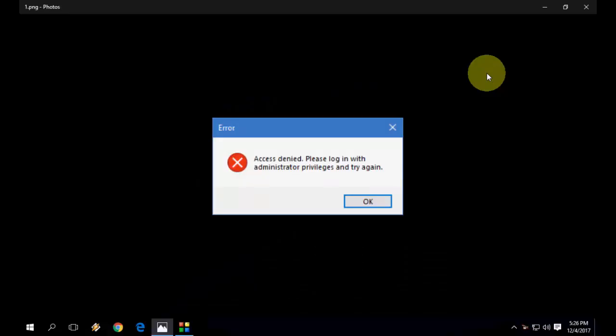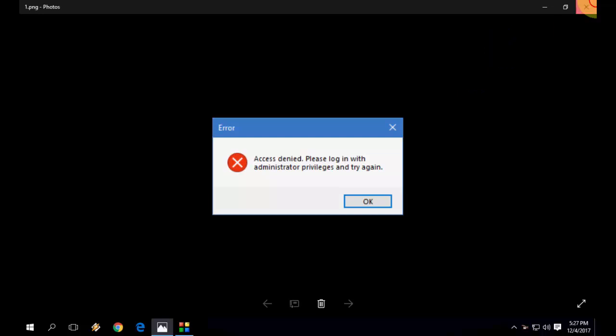In this video I will show you how to fix this error while opening any program or software. Maybe you will face this type of problem like access denied, please login with administrator privileges and try again. This is a basic problem in Windows PC. You can easily fix this problem.